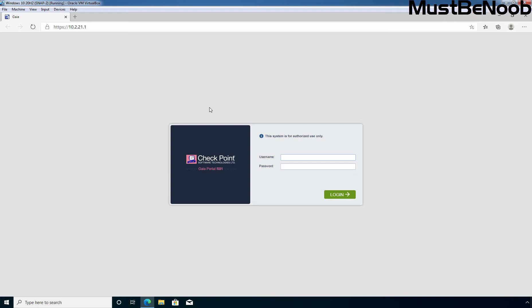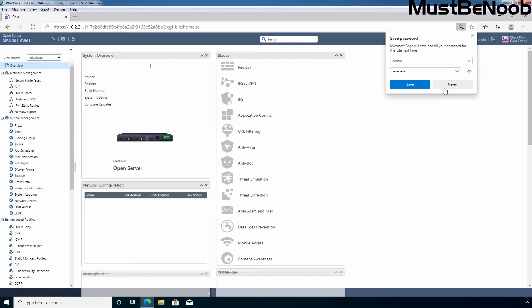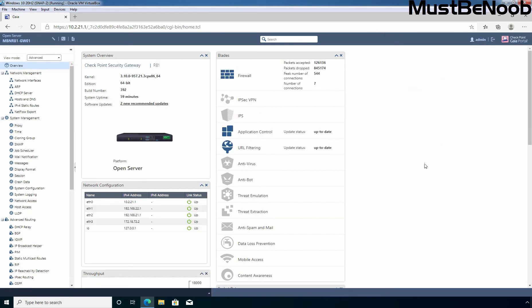At the login screen, tap the username and password which you have set up during the Gaia OS installation process. The username is admin and let's specify the password and click on login. I am going to click on never.